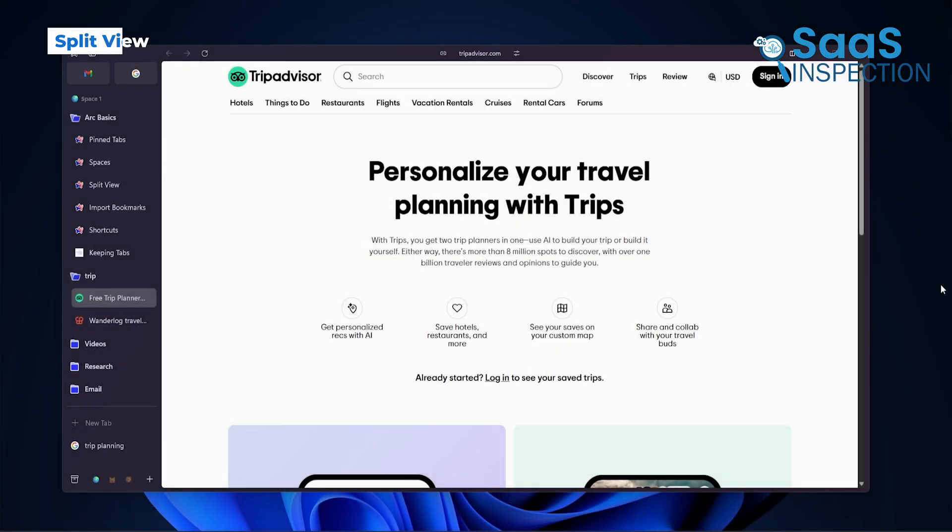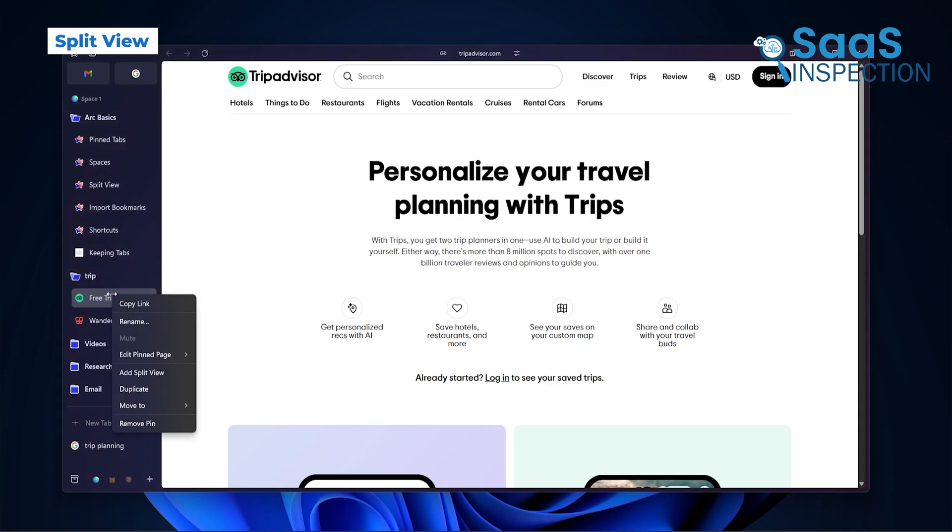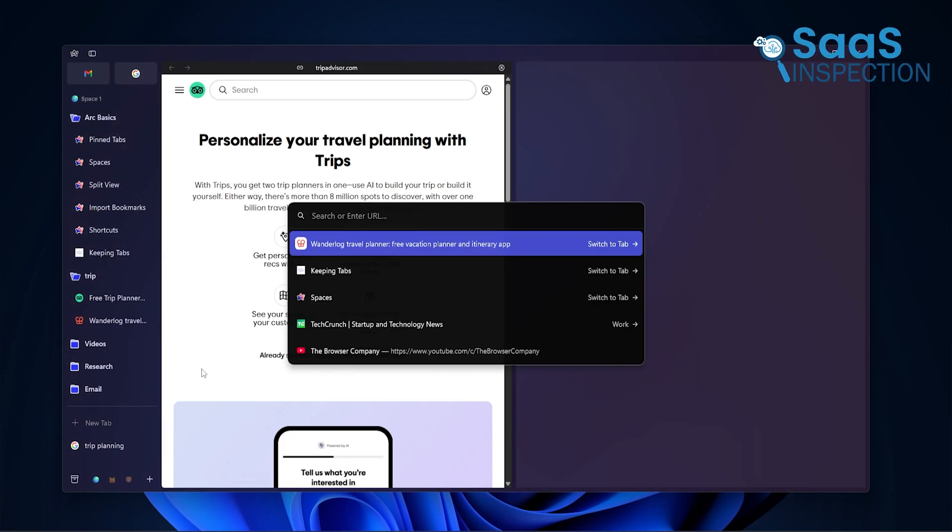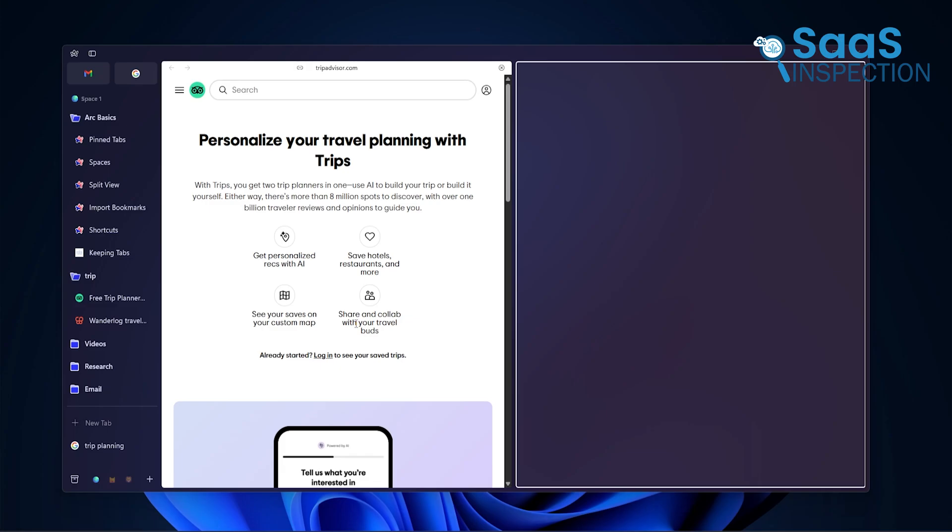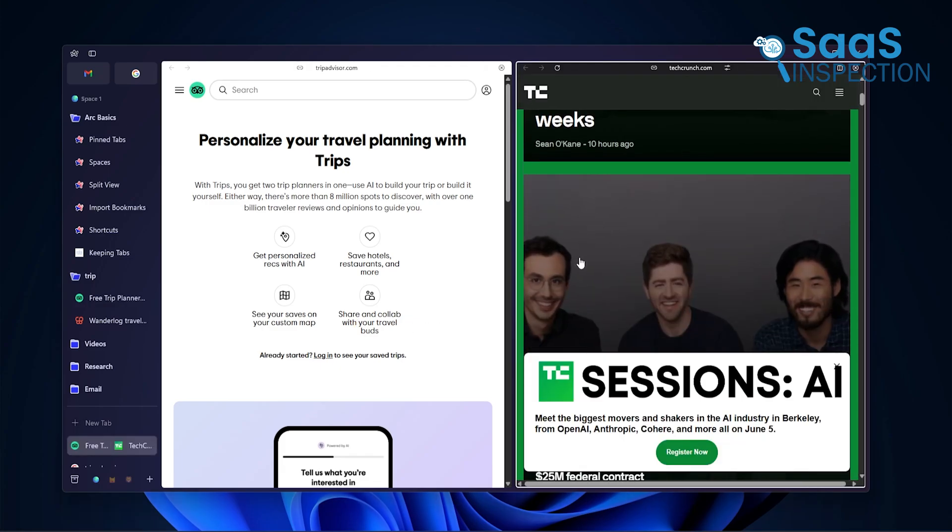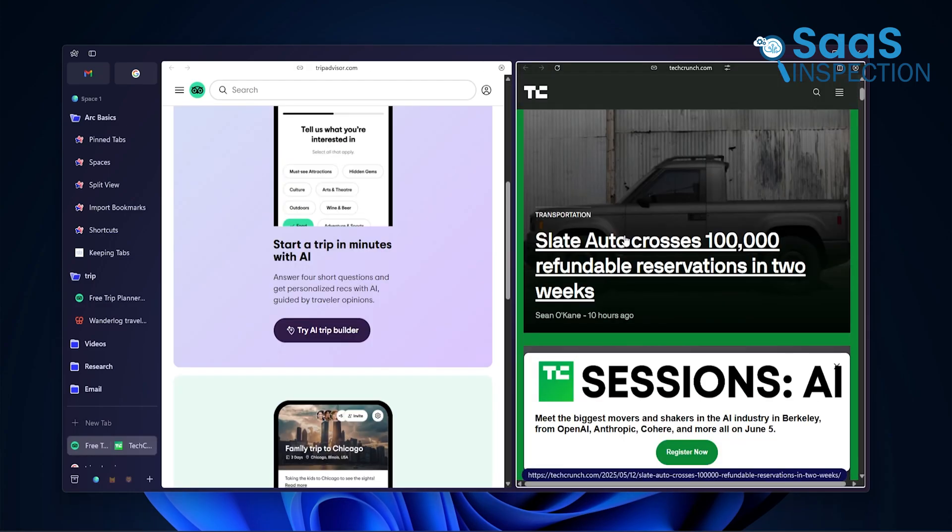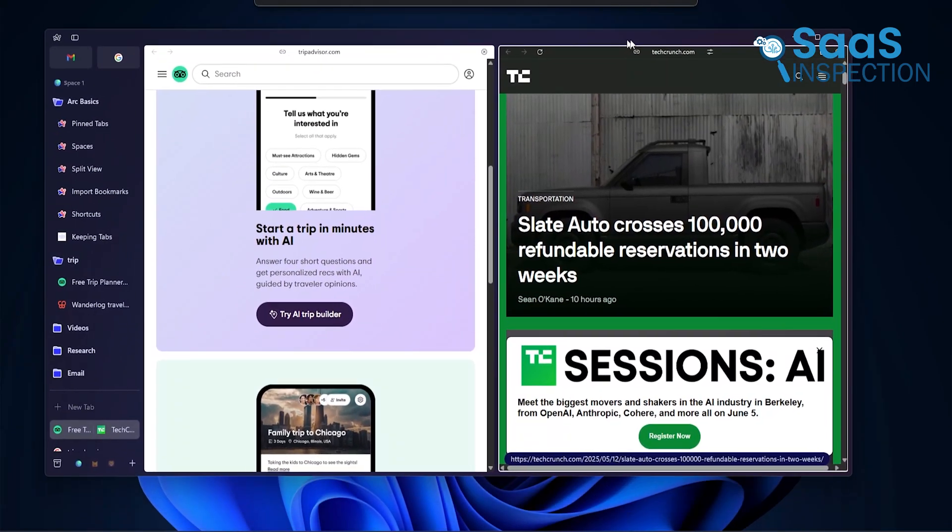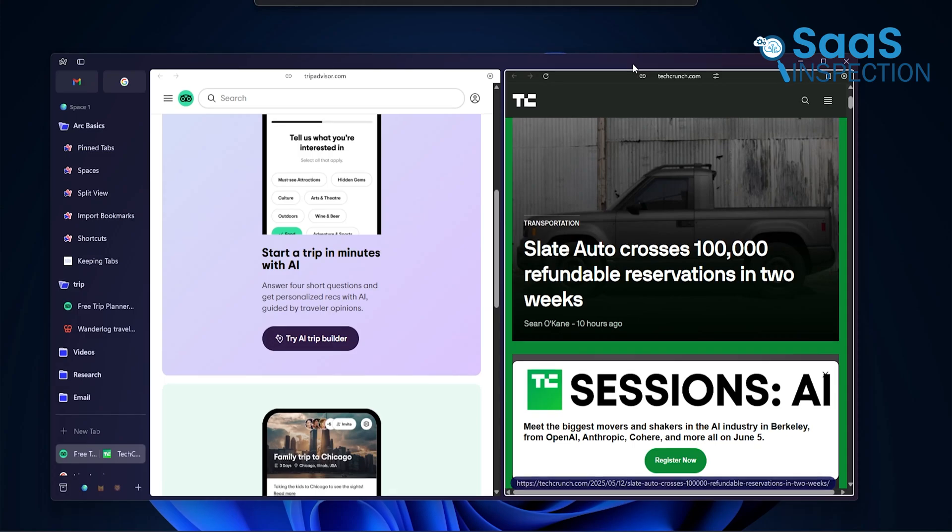There's this small feature in Arc that changed the way we multitask. It's called Split View. Basically, you can open two sites side by side in one tab. Not two windows, not flipping back and forth, but actually having both open at once.